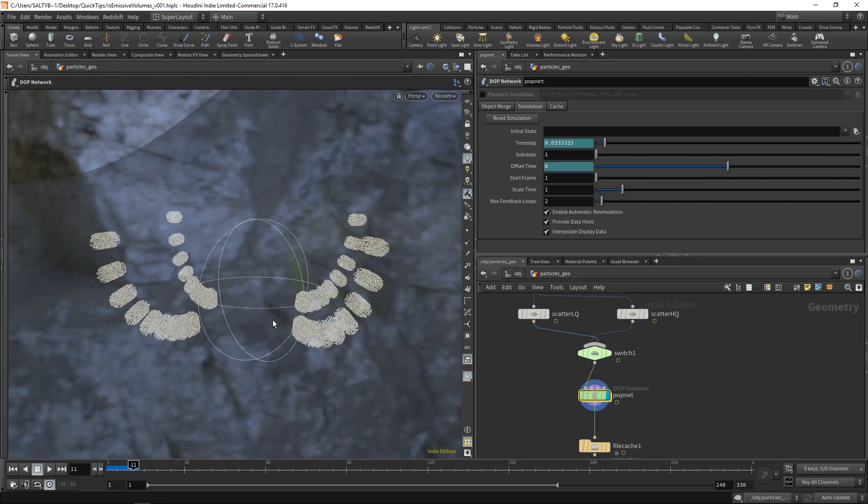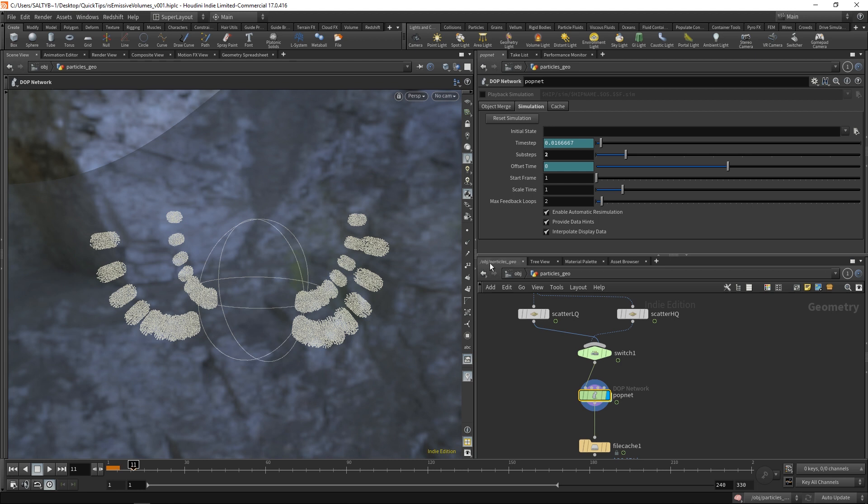Now whenever we have this stepping effect going on, your first instinct might be to turn up the sub-steps. These sub-steps will tell our pop simulation to think about all those in-between frames. So if I went to 2, it's going to think about frame 1, frame 1.5, frame 2, 2.5, and so on.